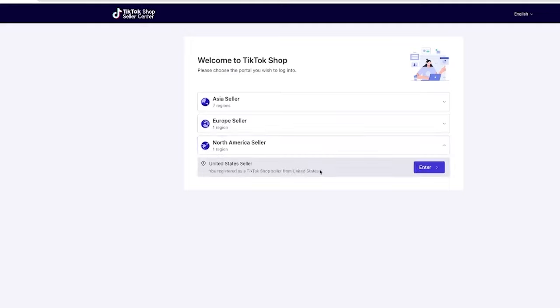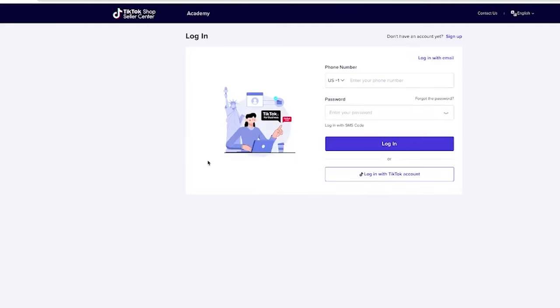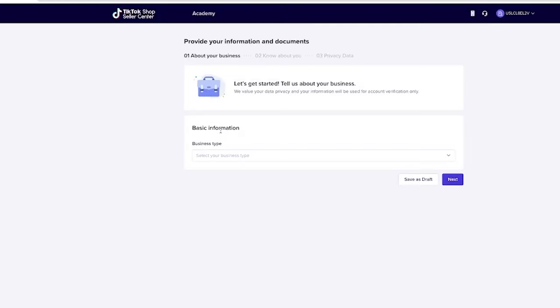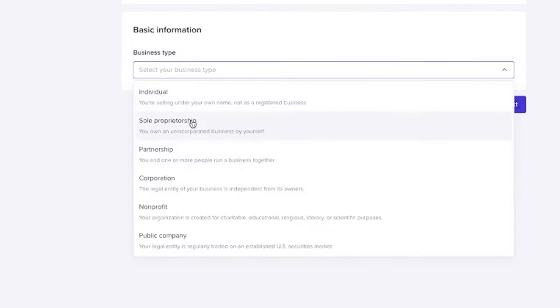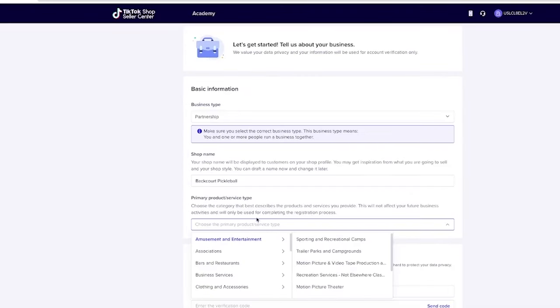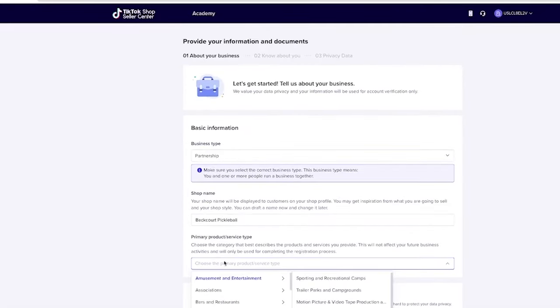Once you get in here, you're going to select the region you want to sell in. The North America seller region is the newer region, and the reason I'm creating this tutorial is because it's now available in the United States. From here, you're going to sign up for an account. Once you click that, it's going to say 'Welcome to the United States, start selling.' Once you click there, you'll load into a page that starts asking for basic information about your business. There are six different options you can choose from.